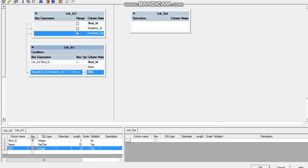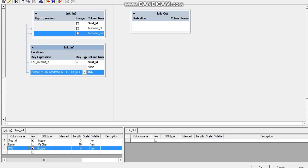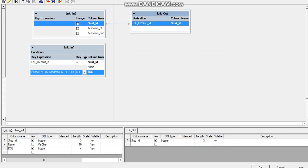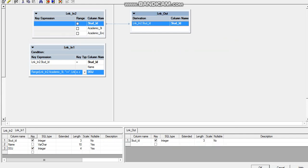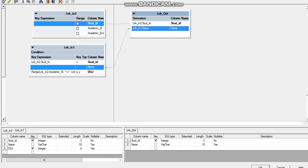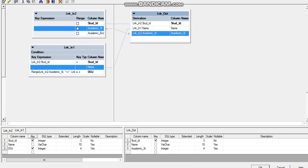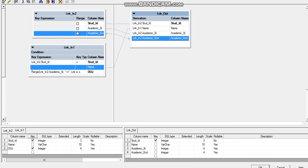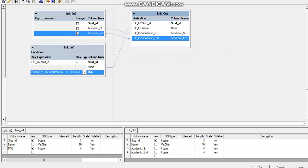Once this is done, let's pull out the required fields to the target. I will pull in student ID, student name, academic start year, academic end year, as well as date of joining.